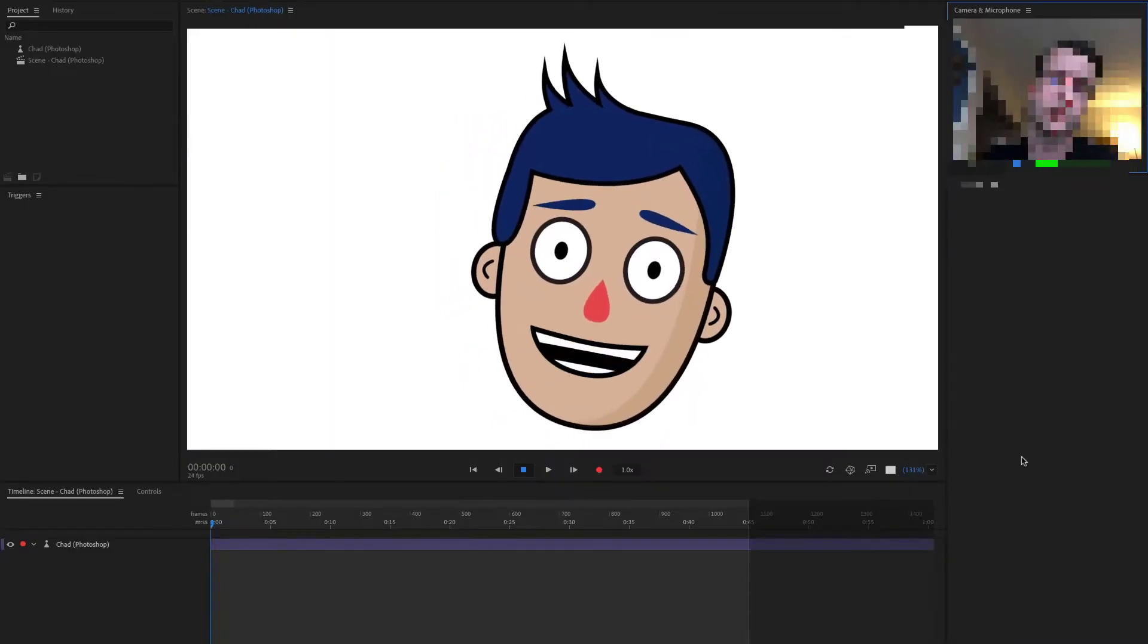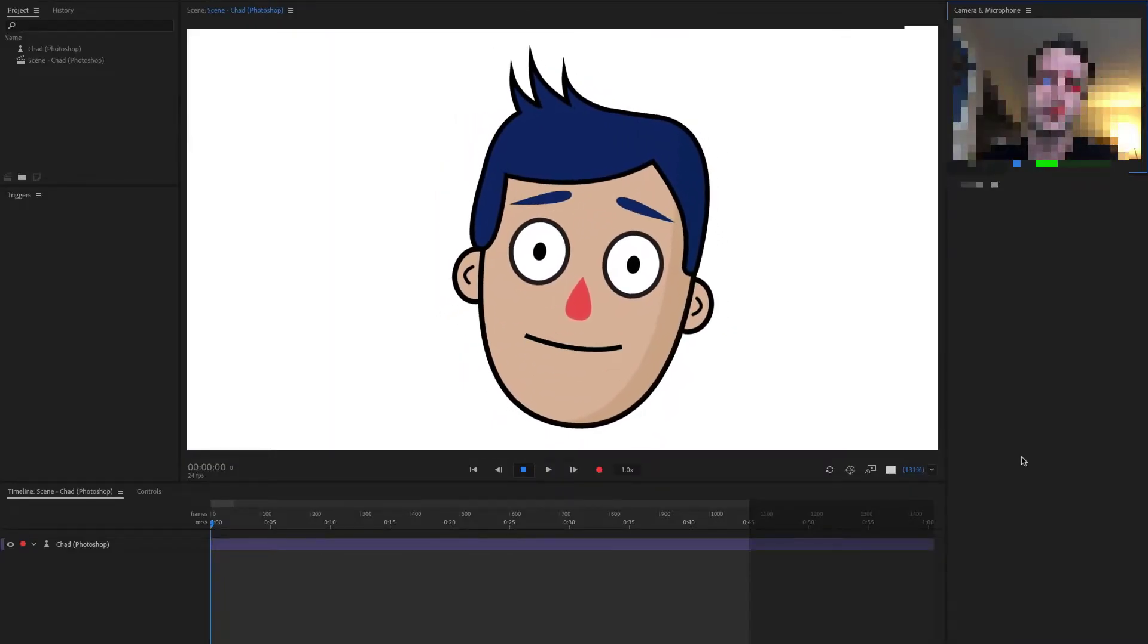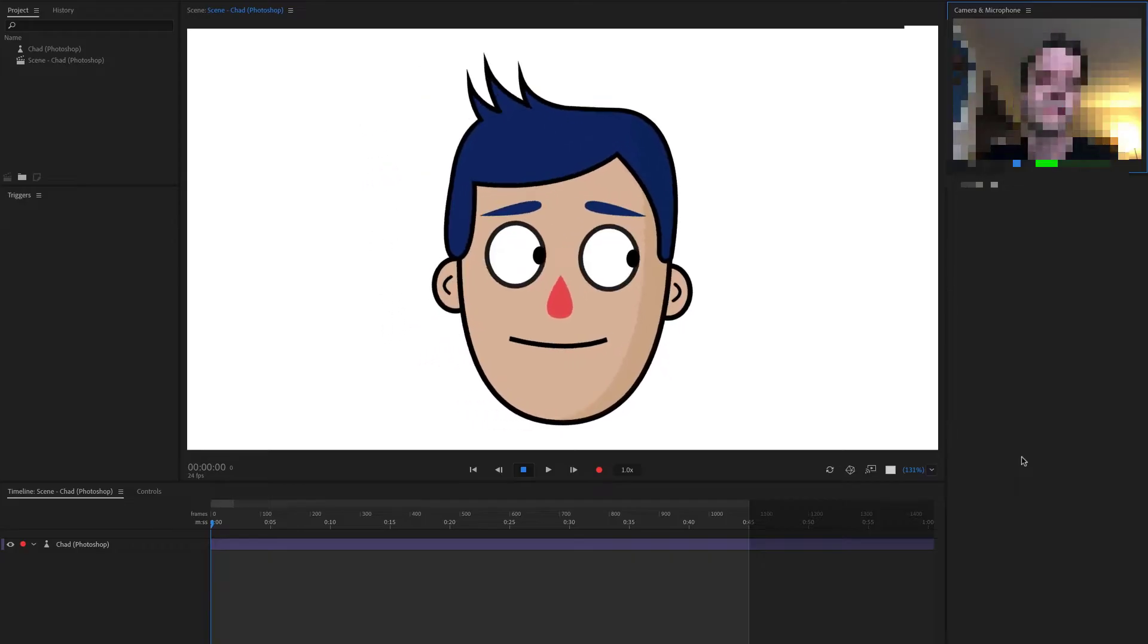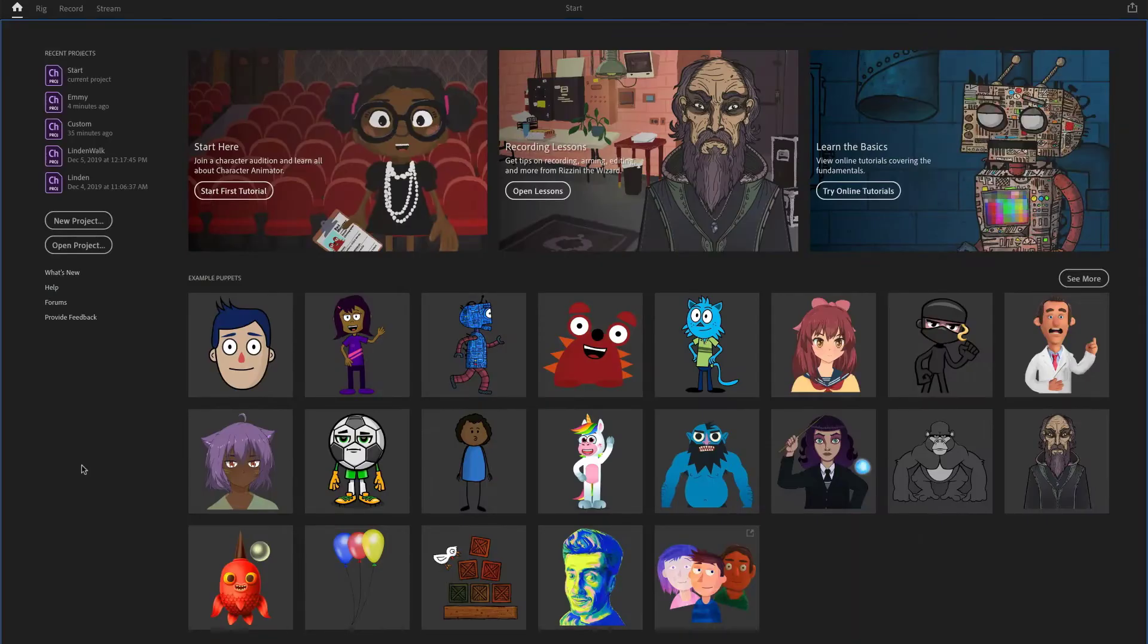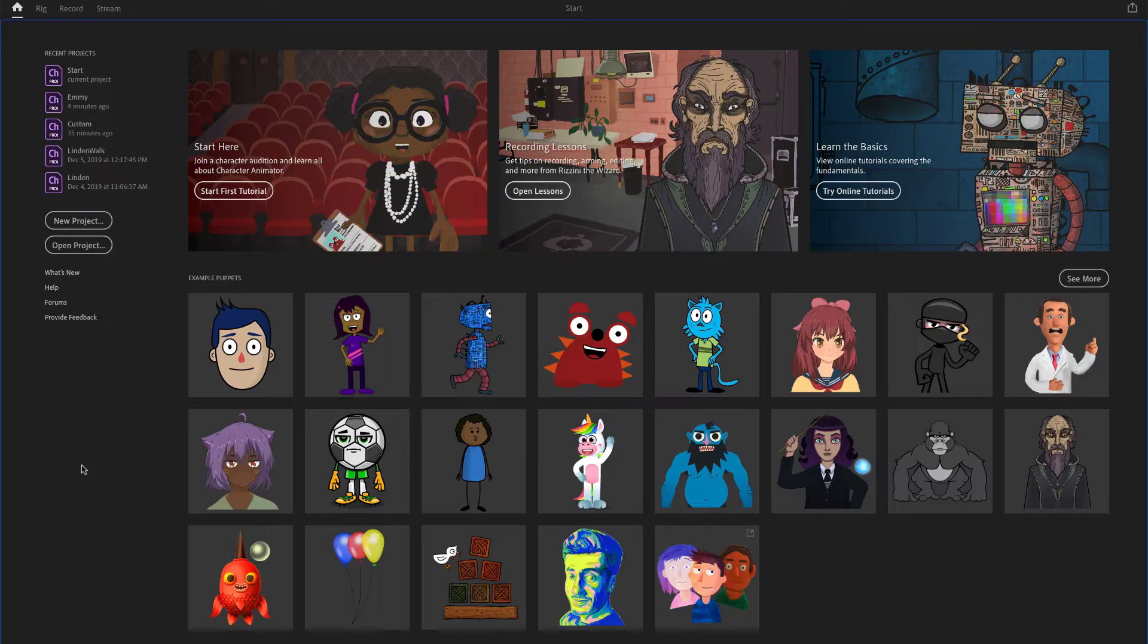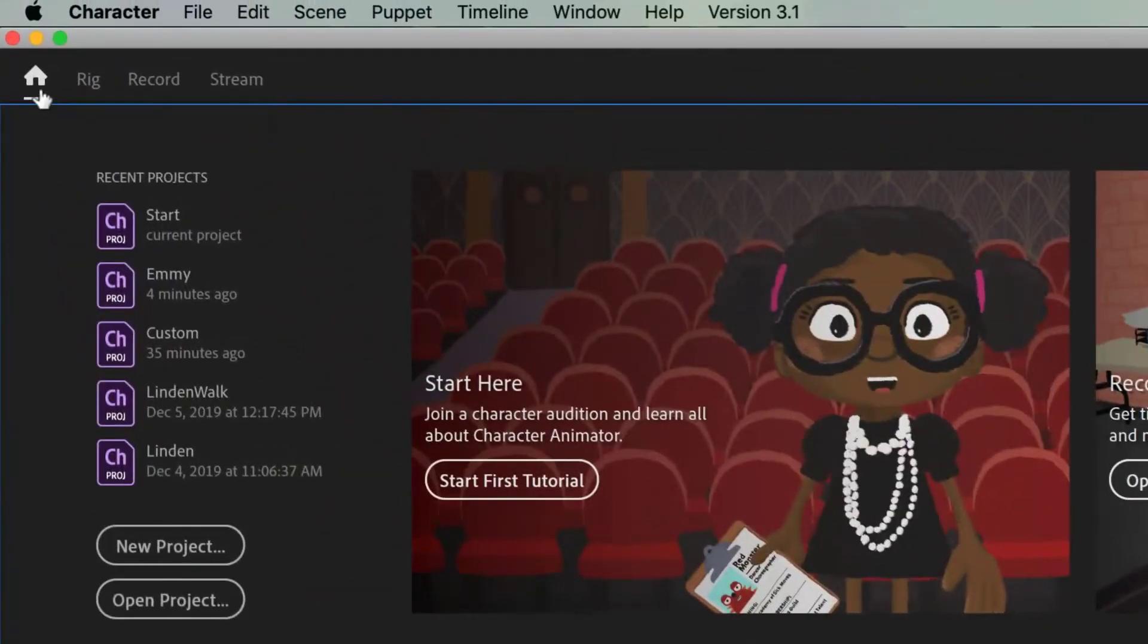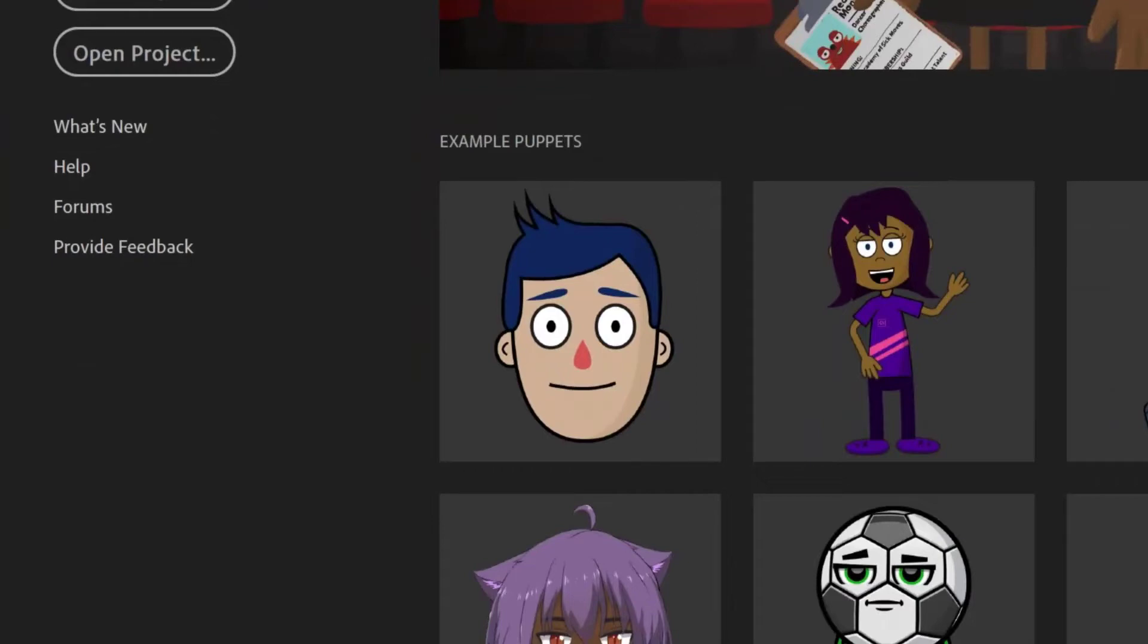In this tutorial, we'll walk through the steps of getting a basic head set up. When you first open up Character Animator, you'll see the home screen. You can always reach this screen by clicking the home icon in the header bar at the top. Let's start with the simple face template, Chad.